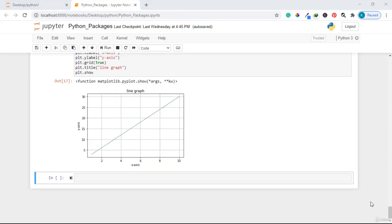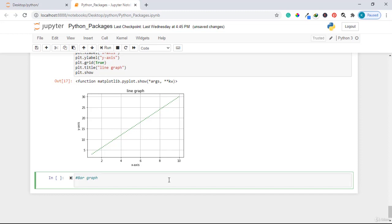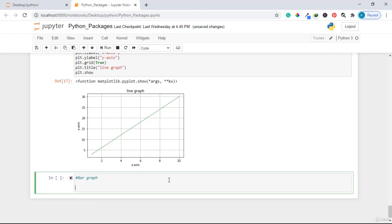The next thing to consider is how to draw a bar graph. To draw a bar graph, we need categorical labels for the x-axis, such as months. I'm going to use four months to demonstrate. I'll store this data in a dictionary called bar_graph_information, with January: 150, February: 200, March: 400, and April: 500.